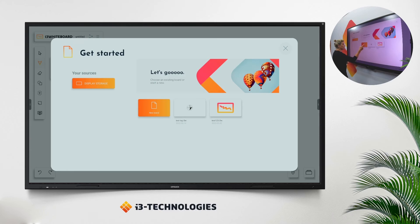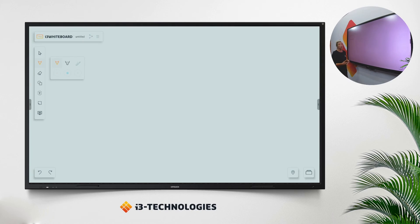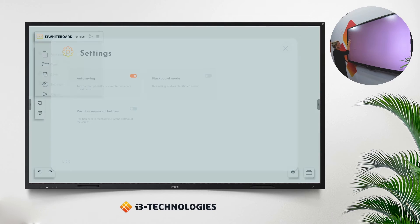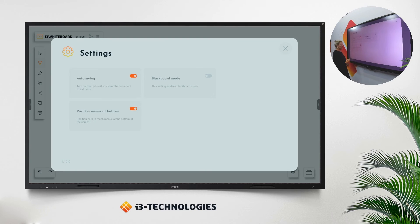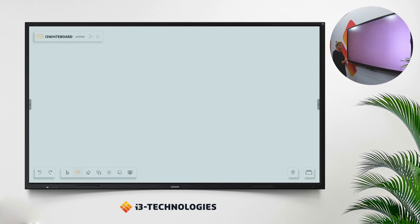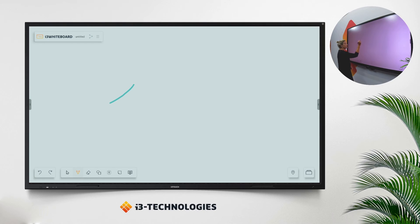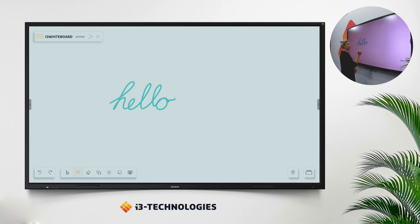Let's start a new board. From this side you can choose to have your toolbar on the side, or go to the settings where you can switch it to the bottom. My menu is over here. Let's start and write something — take your pen, which is magnetic on your screen, and start writing. You can see this will go very easily and naturally.